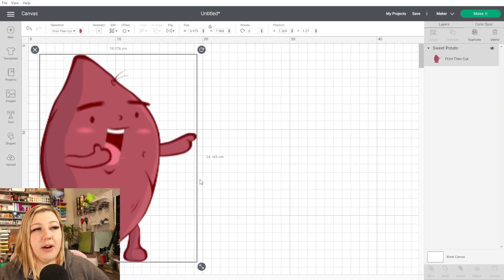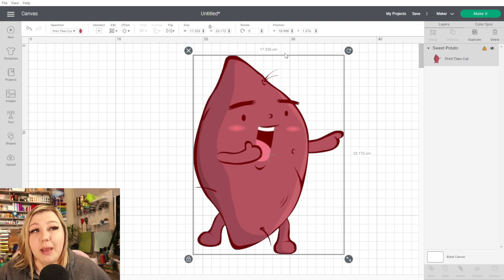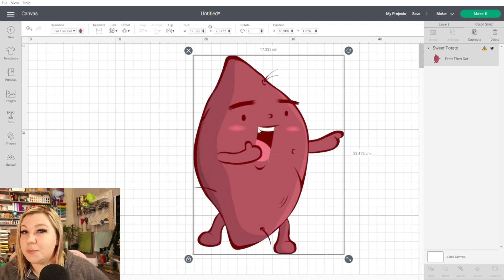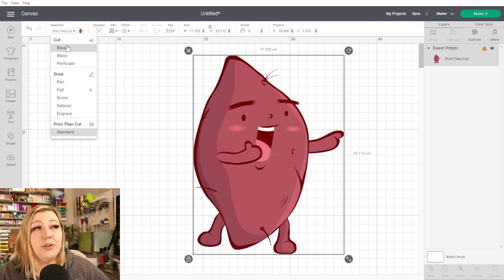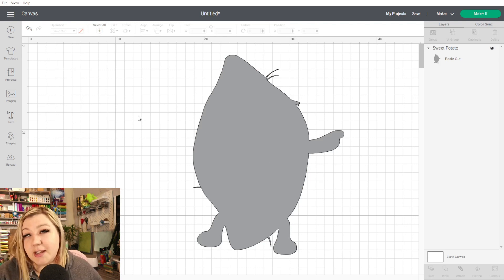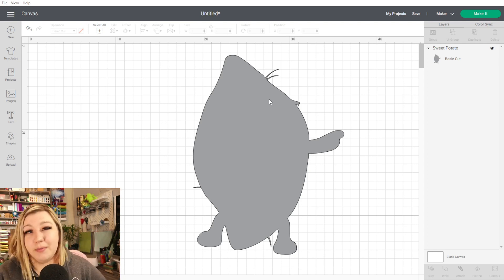Here we have our little sweet potato. As I mentioned earlier about changing it to a normal cut — because we've added this as a print-then-cut, we won't be able to cut out just the outline at this point. We would actually need to print it with our printer first and then cut it with our Cricut. But if you wanted to cut it with a piece of vinyl, you can go to the Operation in the top left-hand corner and change that to Basic Cut. So I'll load it as a print-then-cut and just change it to a basic cut once I get it into Design Space, so I have both options without clogging up my Design Space.